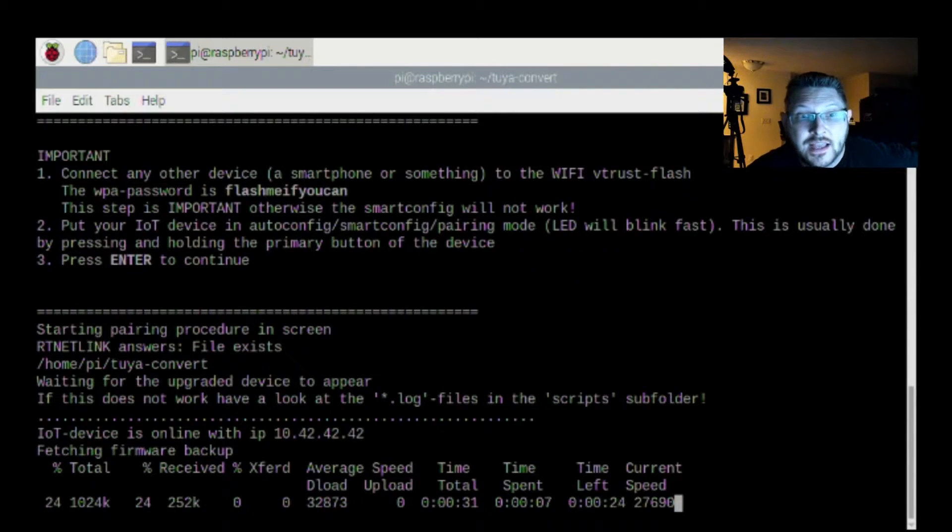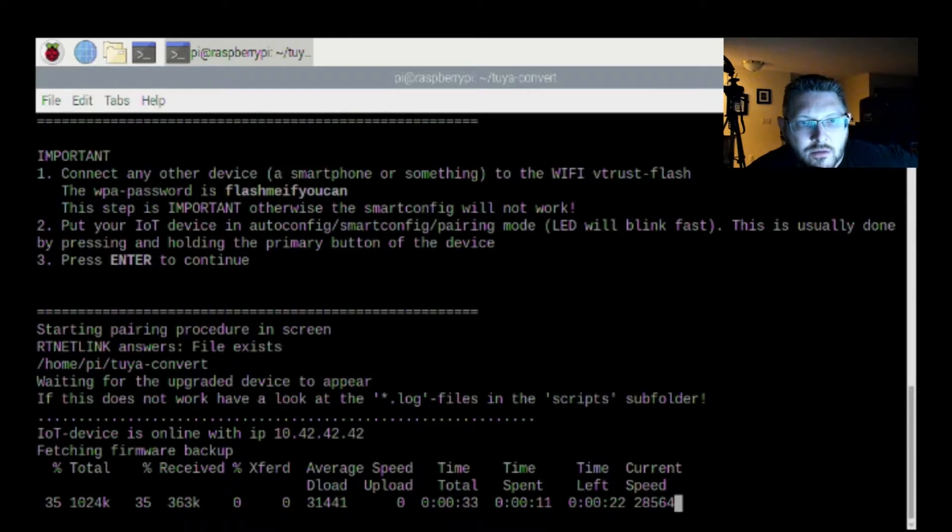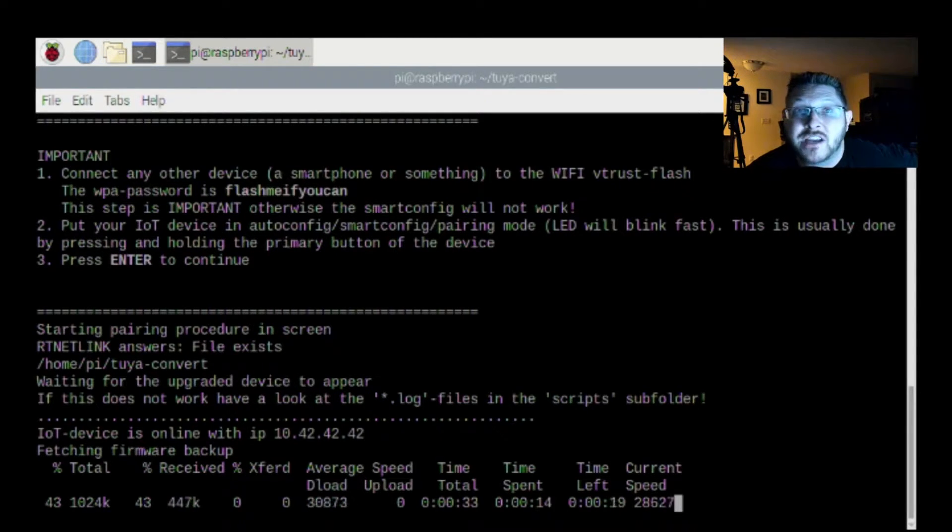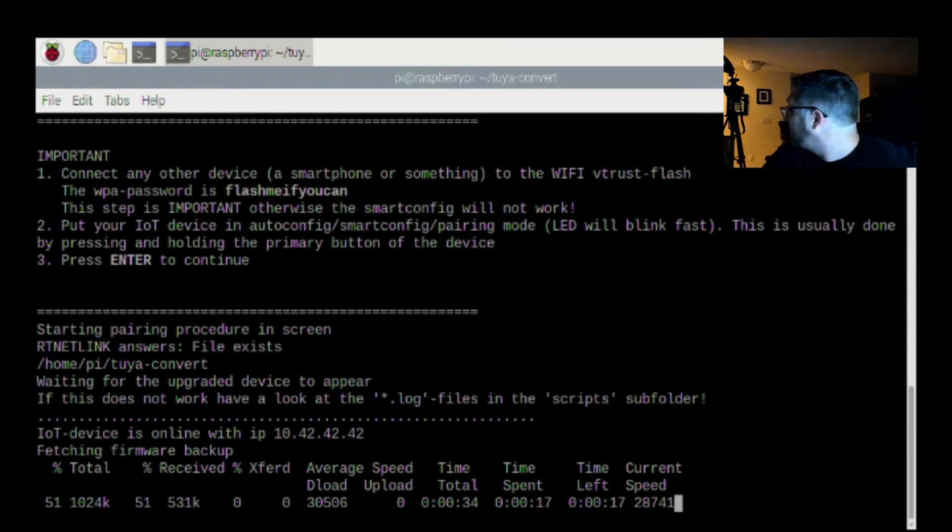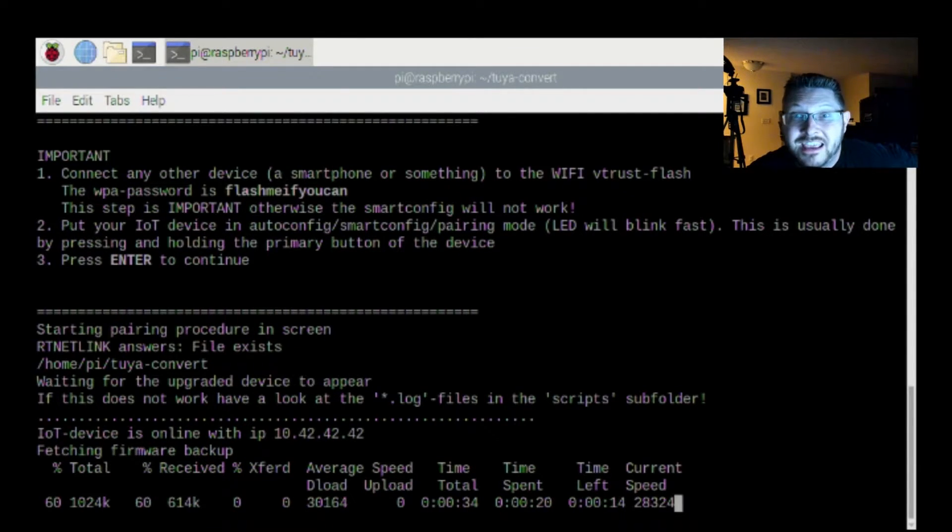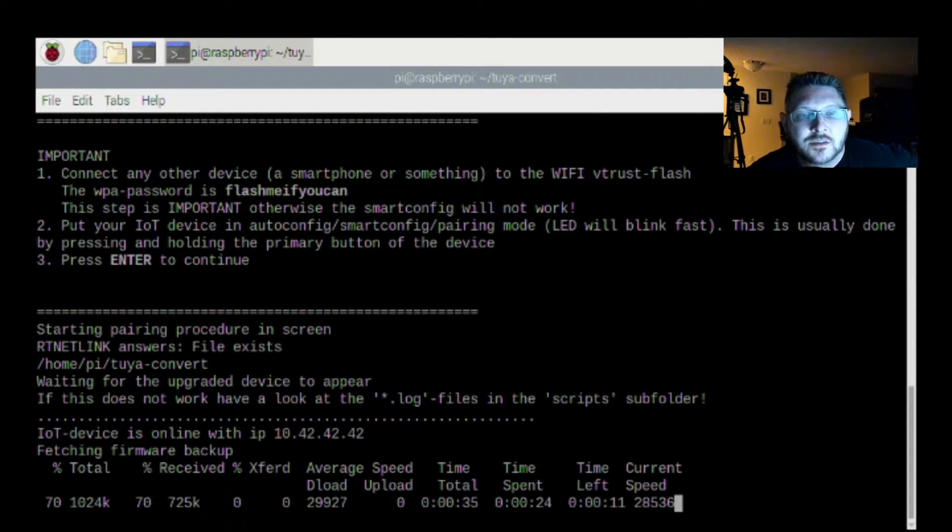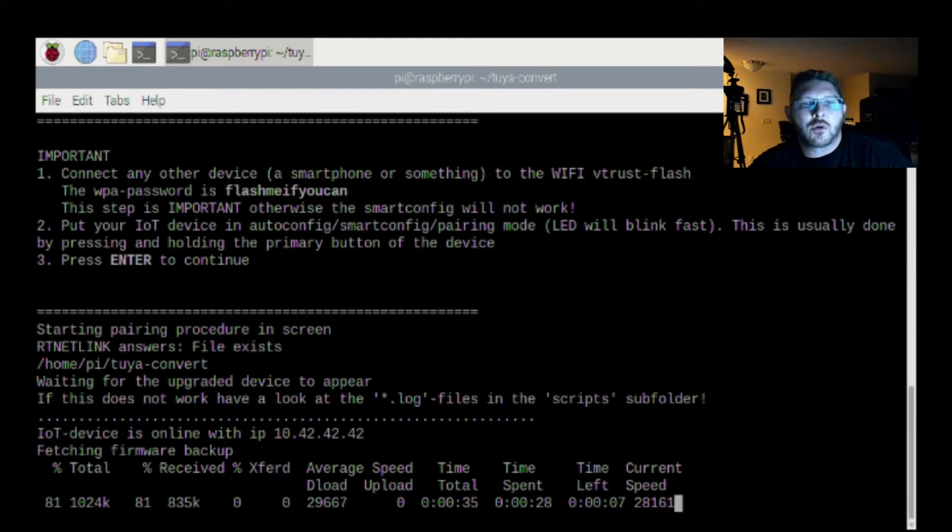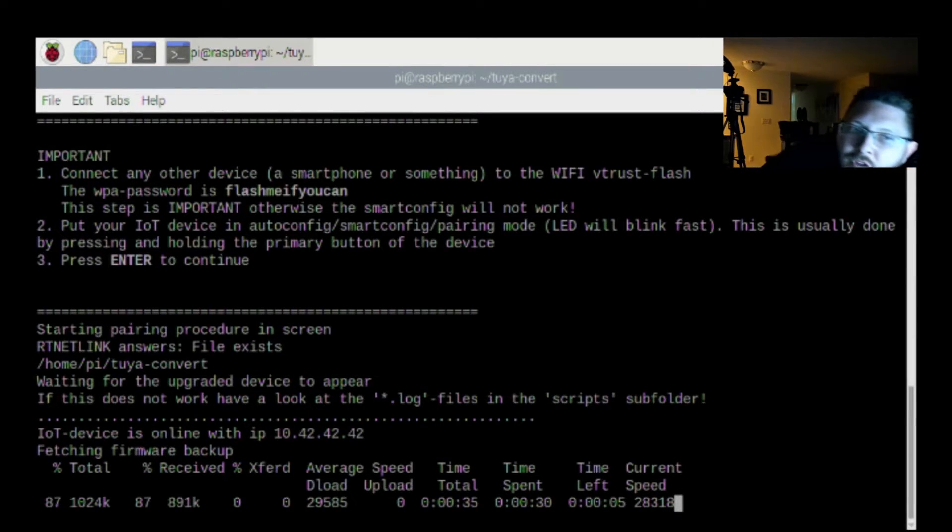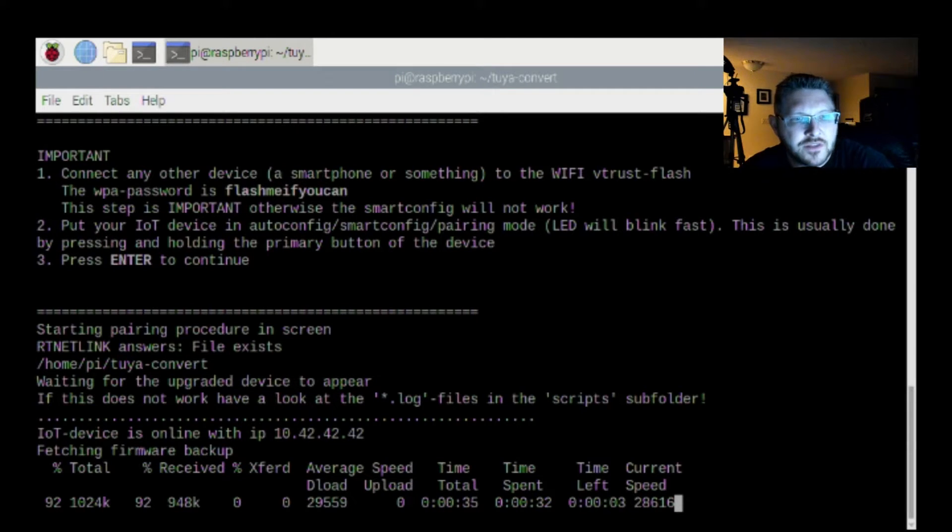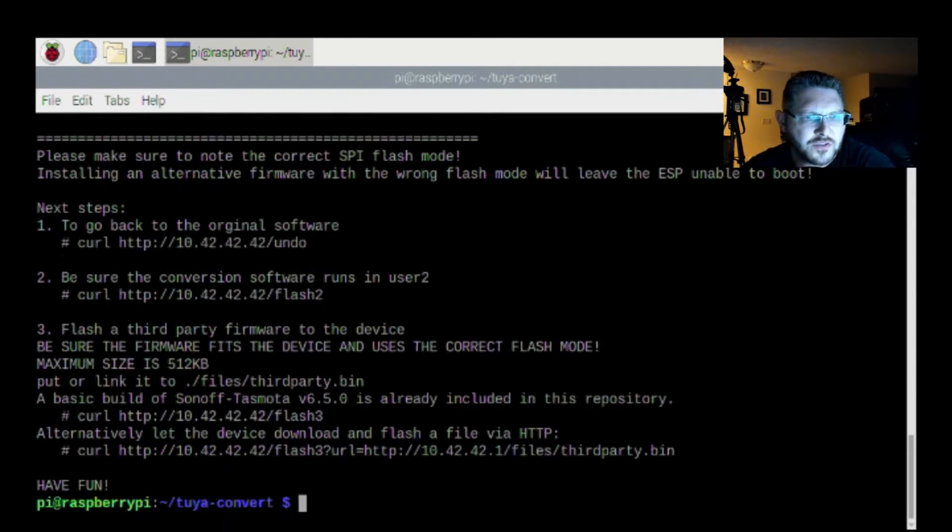Start pairing procedure in screen. File exists waiting for the upgrade device to appear. If this does not work, have a look at the log files in the script subfolder. Well, I see that my lights have stopped flashing. They've stopped flashing. They're on solid. So maybe it's working. Okay guys, so it looks like it found it. IoT device is online with IP whatever that is. And now it's fetching firmware backup.